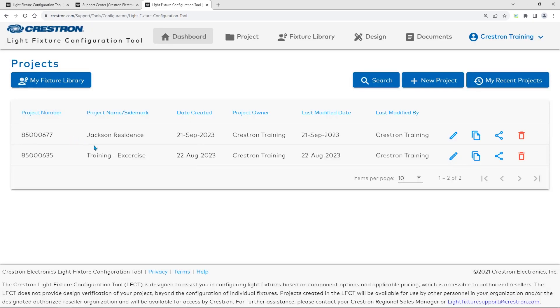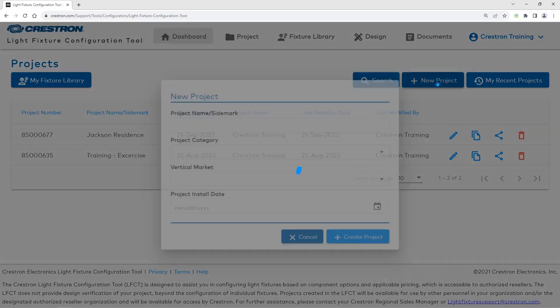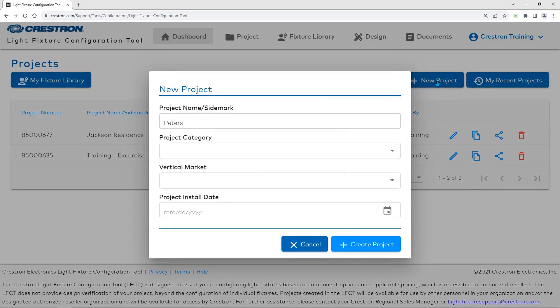Now that the tool is open, we are on the dashboard. Select the New Project option here. Enter the appropriate information.